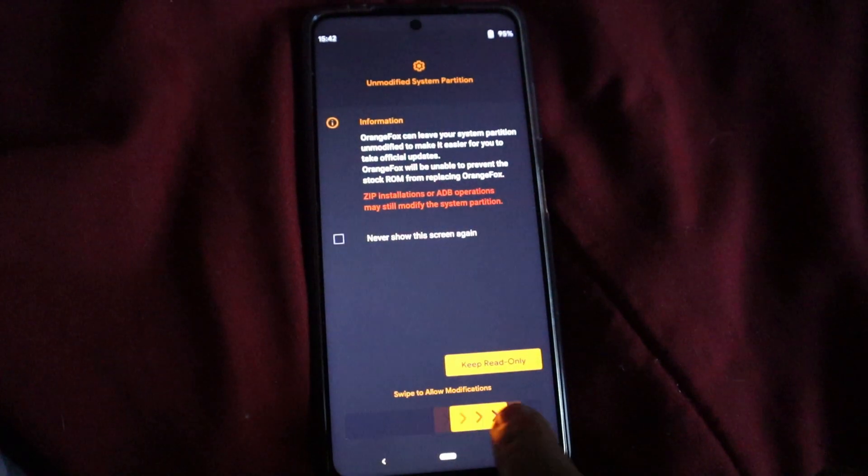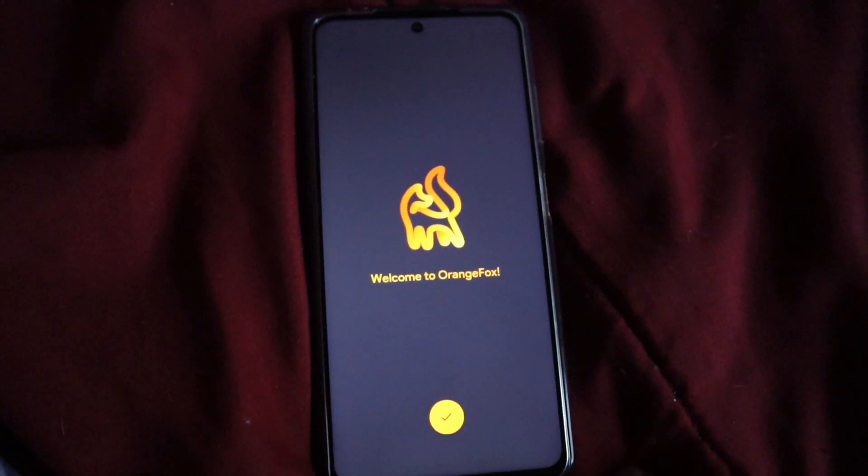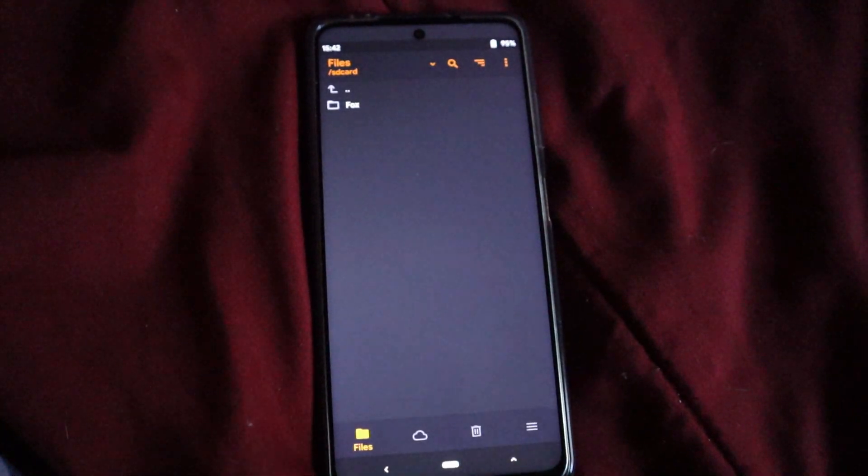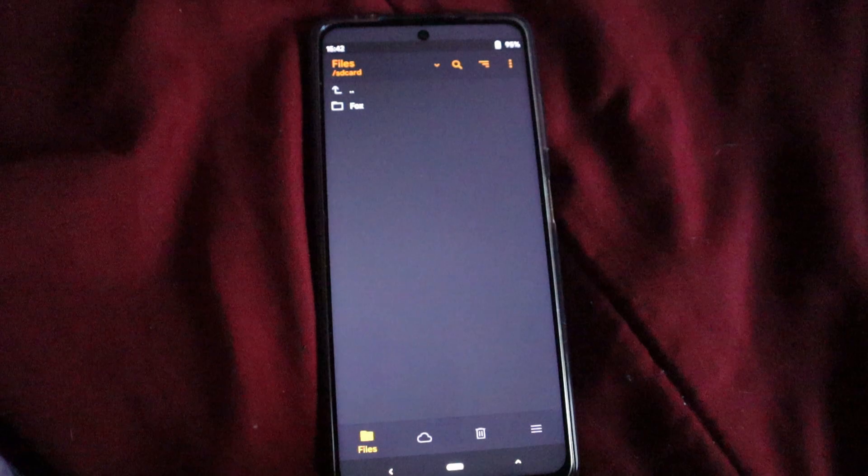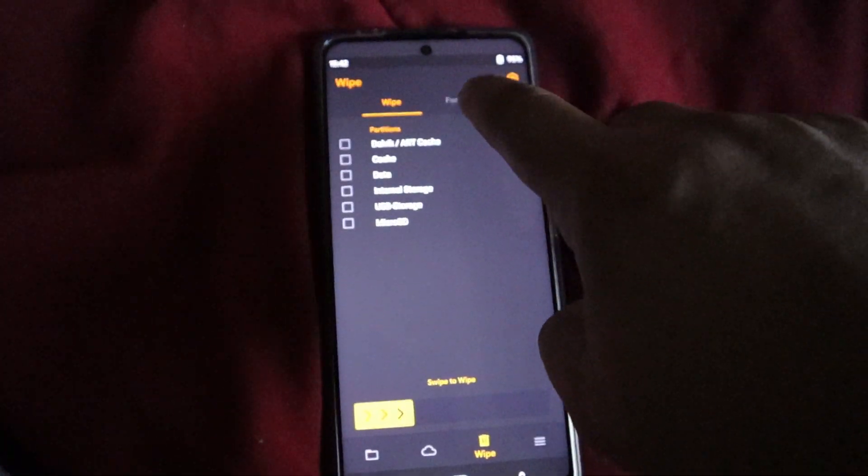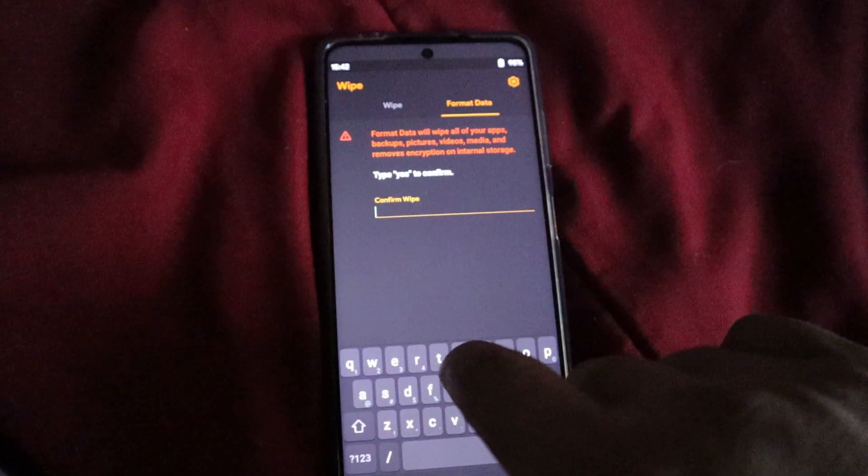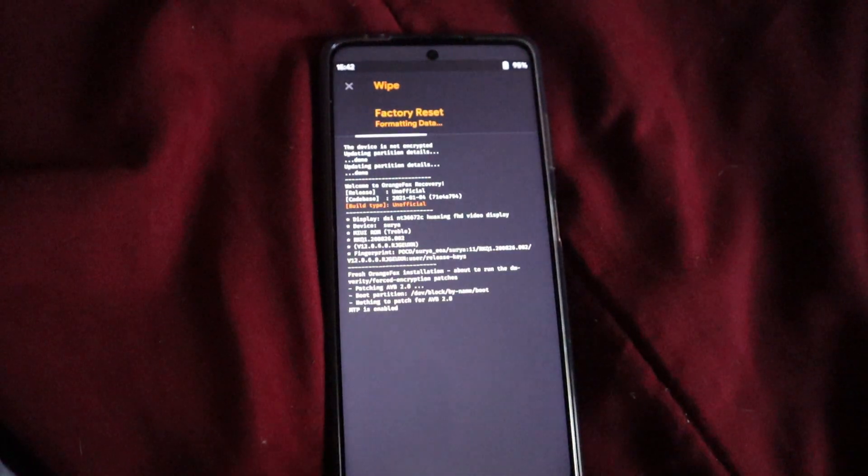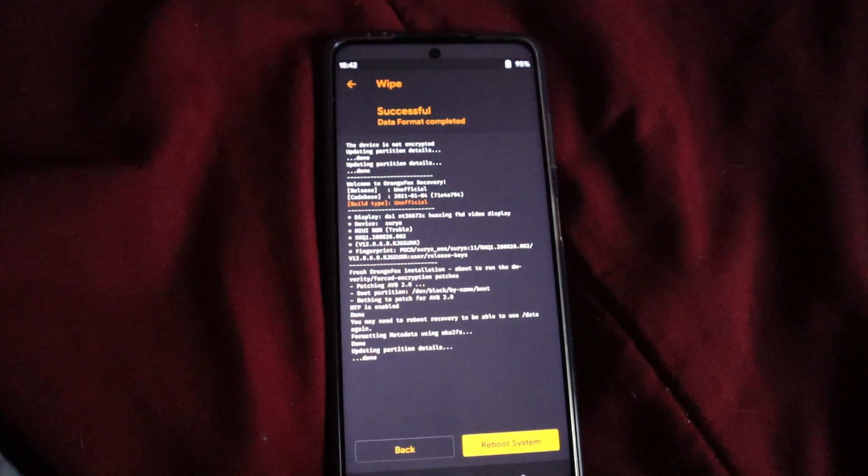Now, just to make sure what I like to do is I'm going to go ahead and go to the wipe option again, and I'm going to do format one more time just to make sure that everything's good, nice and clear. We're going to reboot the system. We're going to let it do its thing.